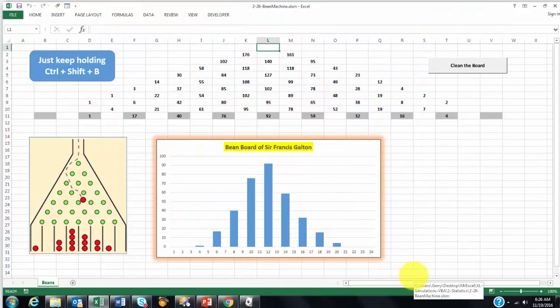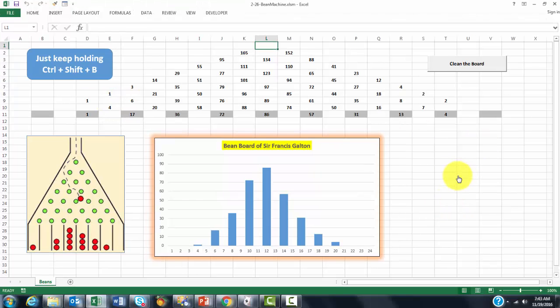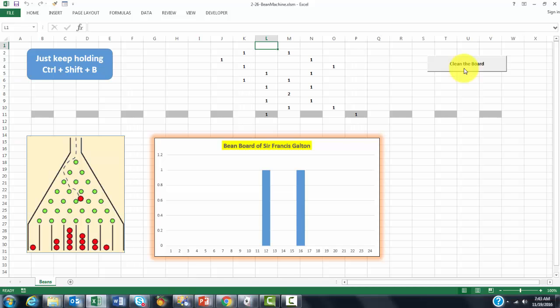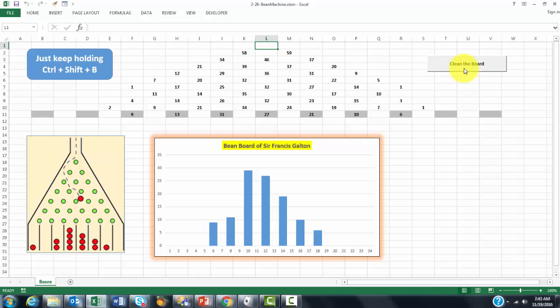I will just show one example of what you can do with this. This is what they call a bean board of Sir Francis Galton. I am going to use it in Excel. It is based on Visual Basic, and you can clean the board, and then with Ctrl-Shift-B, that starts a macro or a Visual Basic code, you can gradually fill that board. If you hold Ctrl-Shift-B, it will fill up and finally create more or less a normal distribution.